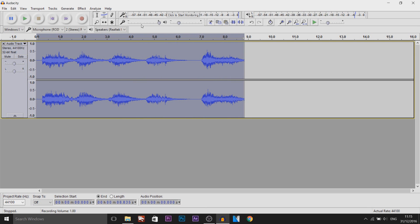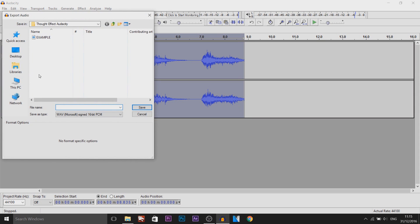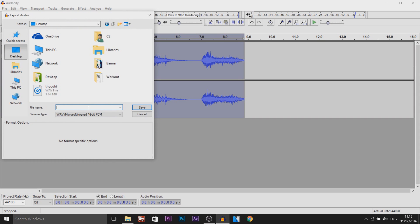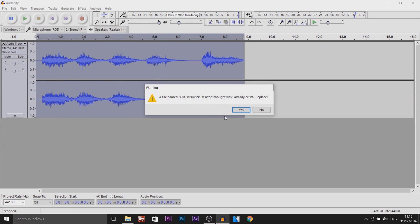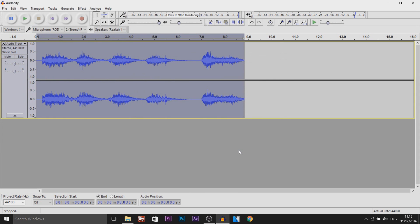And then of course if you're happy with that you'd come to File, Export Audio, maybe to your desktop just call this Thought, just overwrite this. And then of course put it into your video editor. Maybe put it to an image or a video.